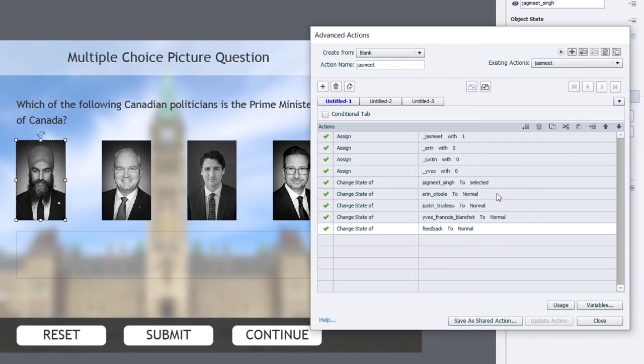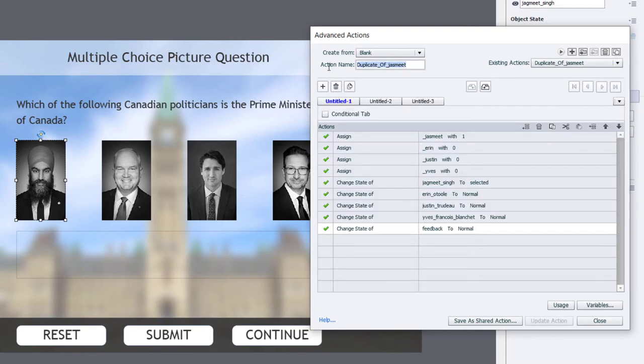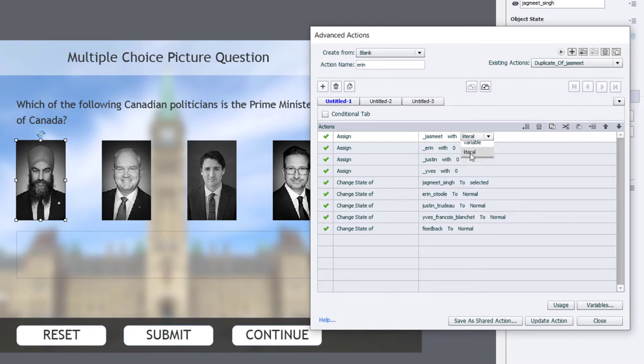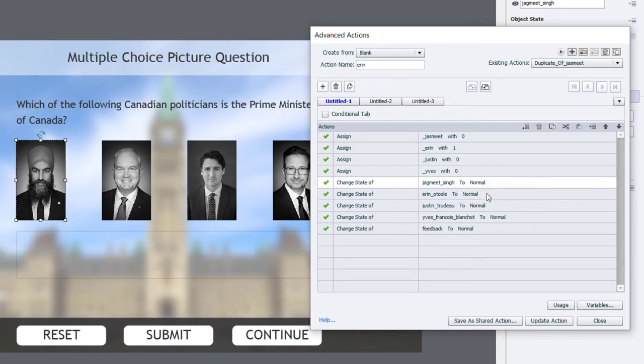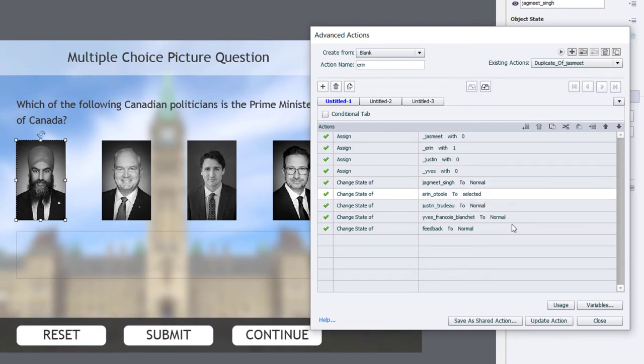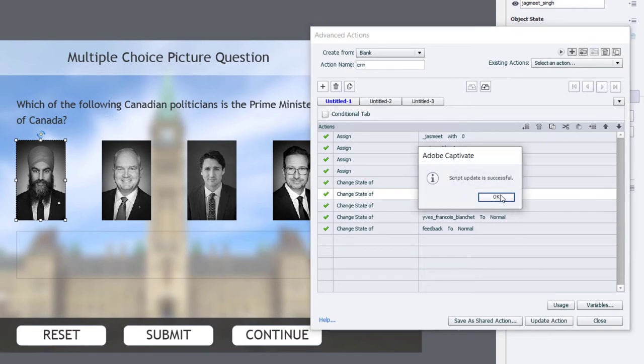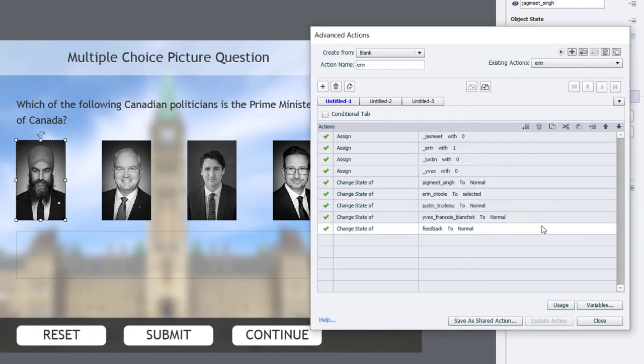But we're going to need three more versions of this advanced action. So I'm going to duplicate this advanced action. And we're going to change the name to Aaron. We're going to change our assignment to the variable to assign to the Aaron variable a value of 1. And we're going to change the multi-state object to show Aaron O'Toole as selected. We can update that. Click OK.